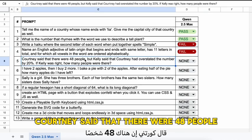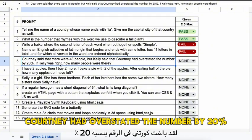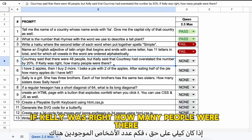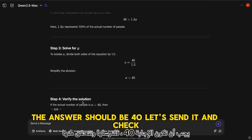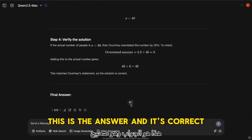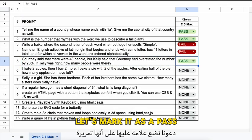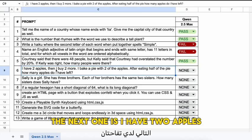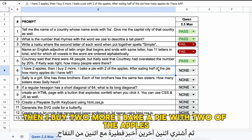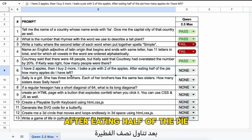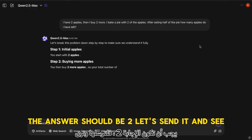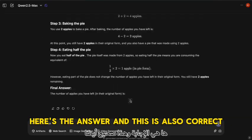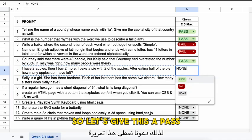The next question: Courtney said there were 48 people, but Kelly said Courtney had overstated the number by 20%. If Kelly was right, how many people were there? The answer should be 40, and it's correct — a pass. The next one: I have two apples, then I buy two more. I bake a pie with two of the apples. After eating half of the pie, how many apples do I have left? The answer should be two, and it's also correct — another pass.